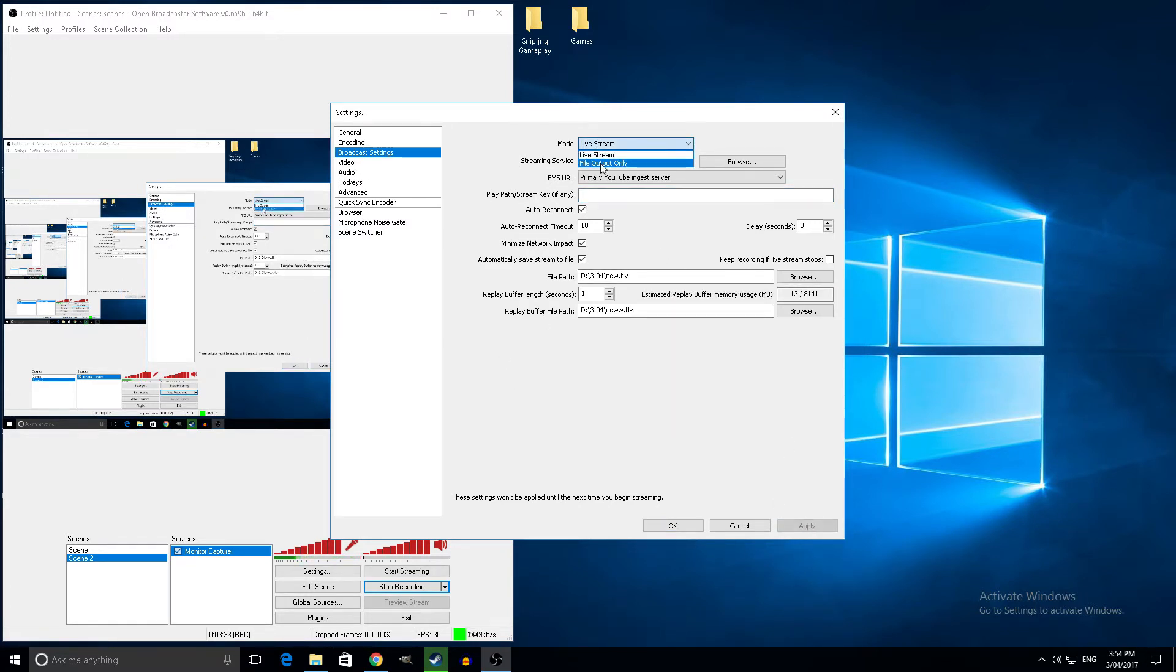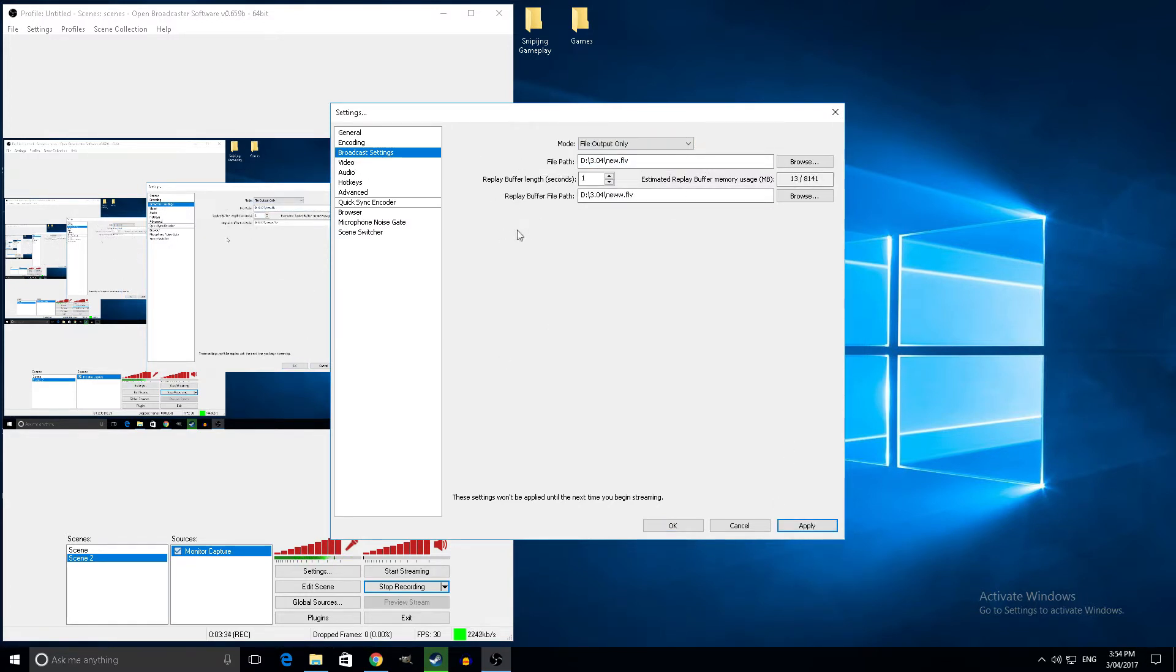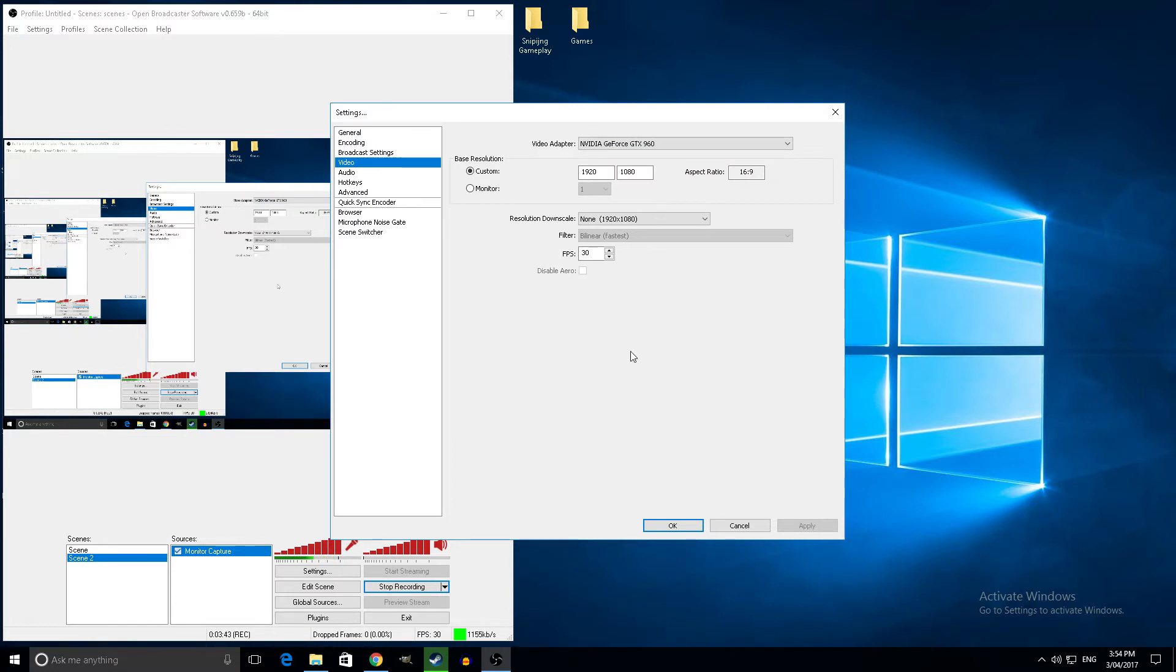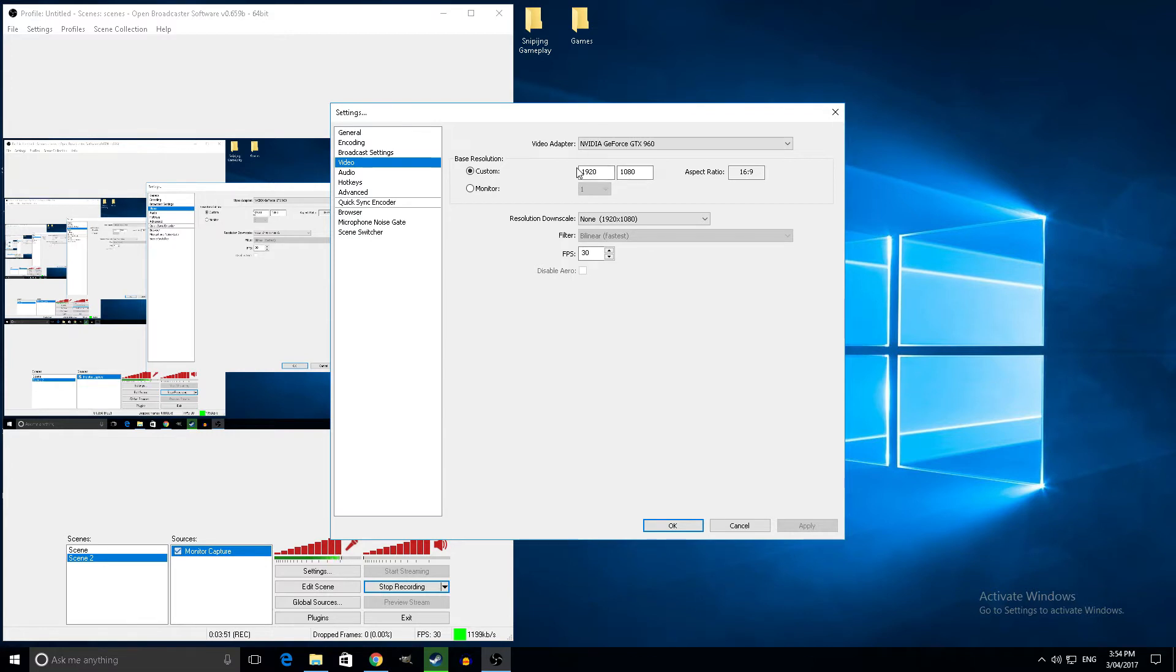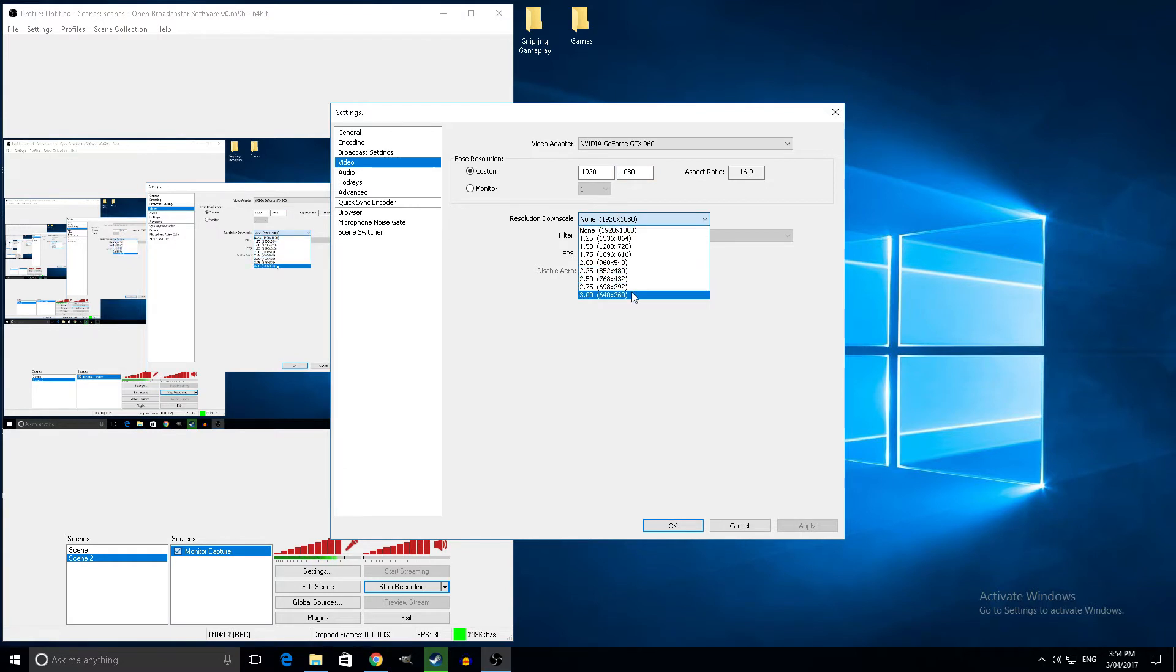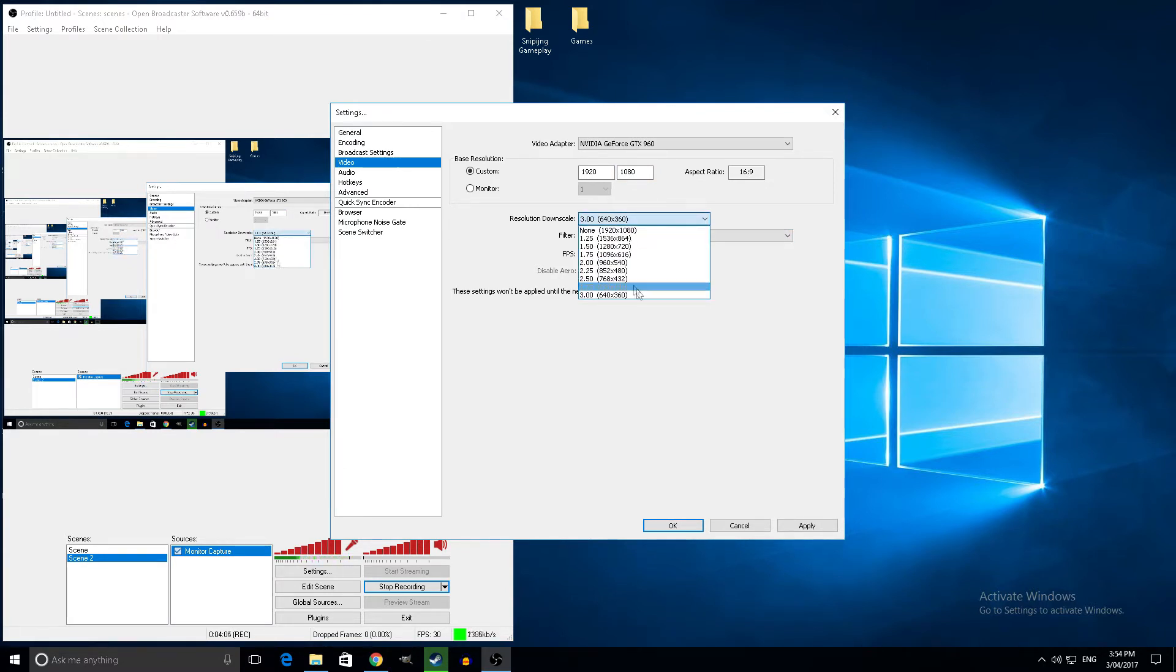Alright, so I have a 960, it's a good decent average. 1920 by 1080, that's my monitor, base resolution. I'll just leave it as that, but I've tested this around, put it at 800 by 600, 1280 by 720. There's no difference because at the end of the day you're going to have to downscale it and I do it to 360 or 480.